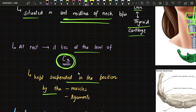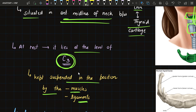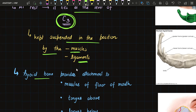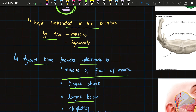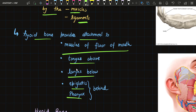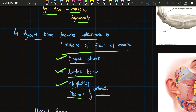At rest, the hyoid bone lies at the level of the third cervical vertebra. It is kept suspended in position by muscles and ligaments, since it is the only bone in the body that does not articulate with any other bone. It provides attachment to the muscles of the floor of mouth and tongue above, larynx below, and epiglottis and pharynx behind.